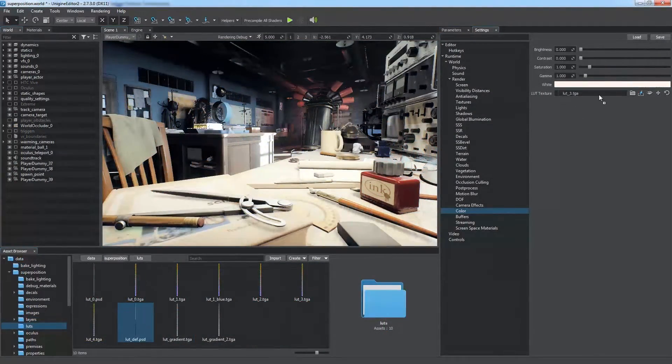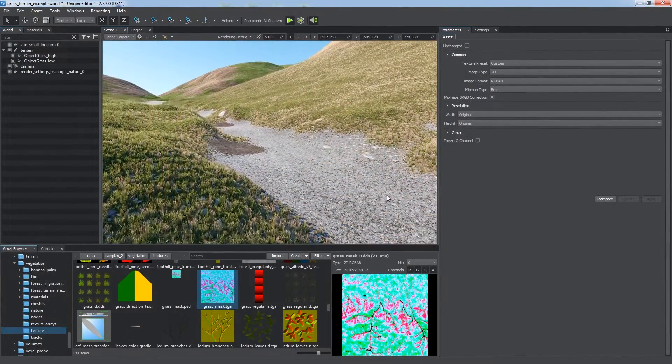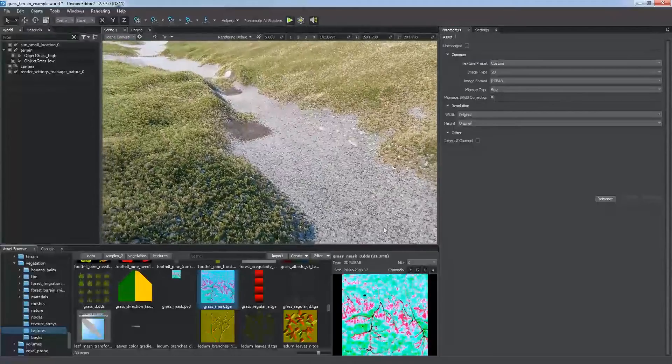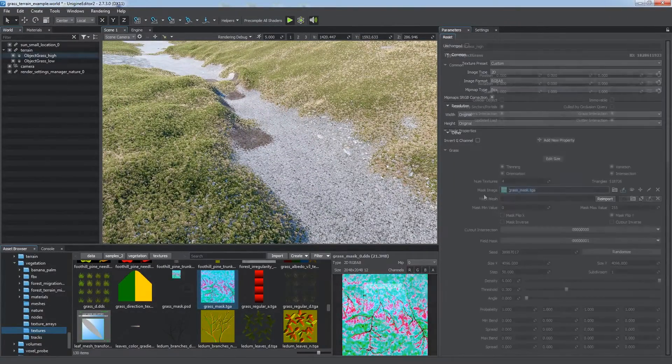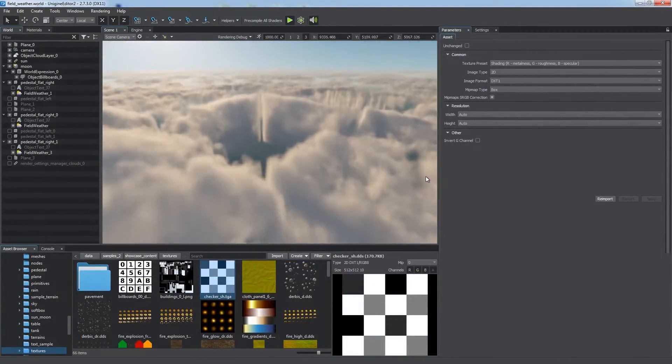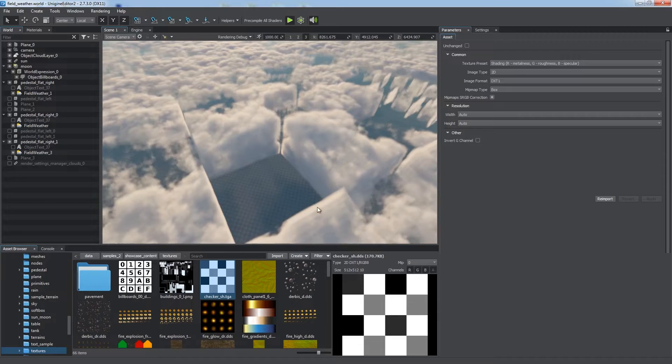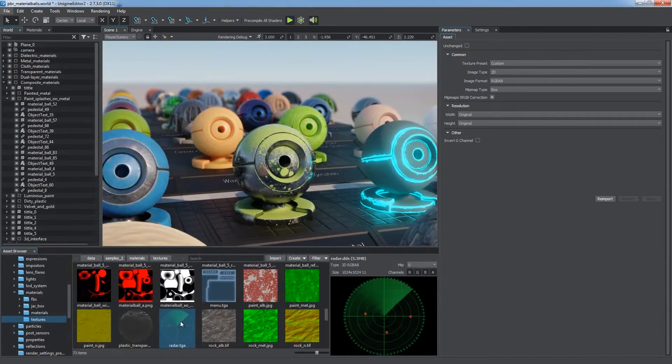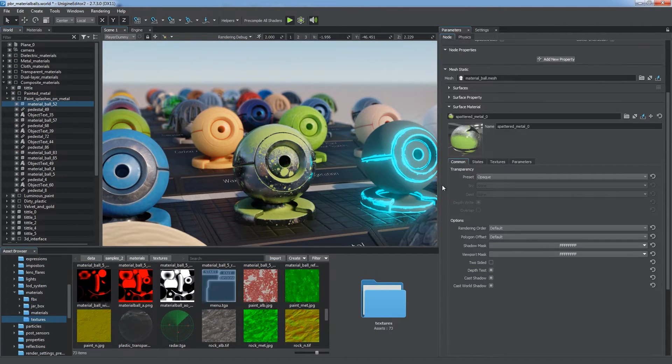They can serve as masks, for example to define areas of grass distribution, define the form of field objects, and much more. But the main usage of textures is in materials.